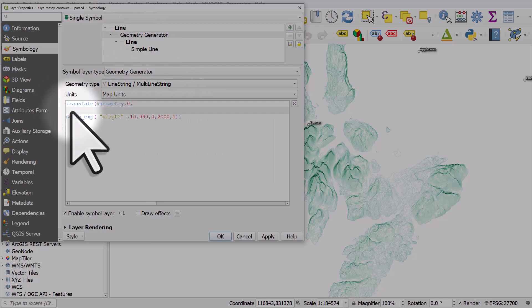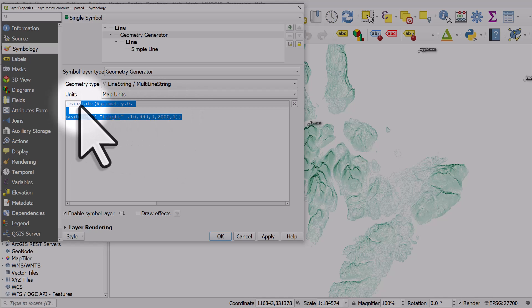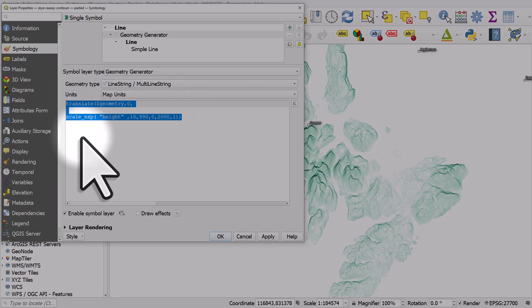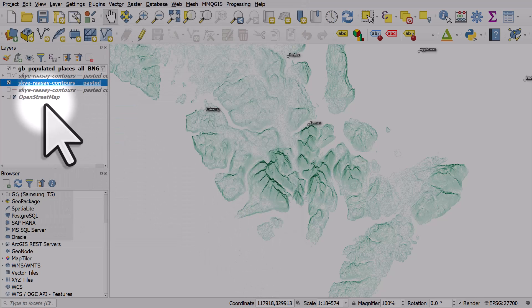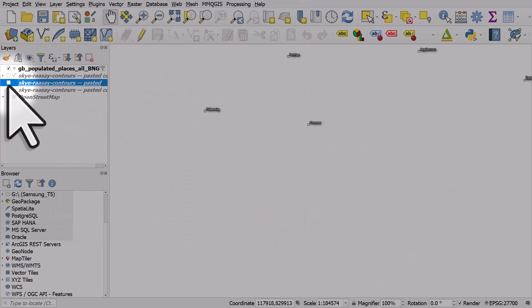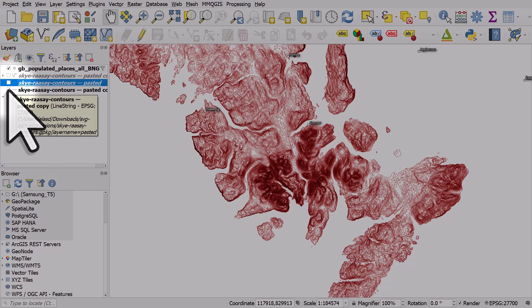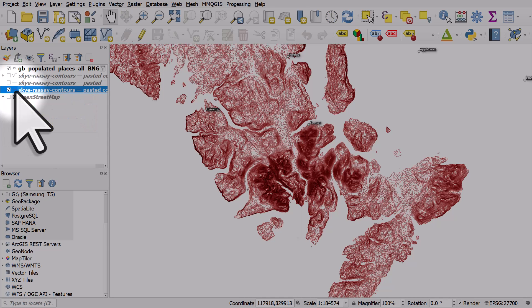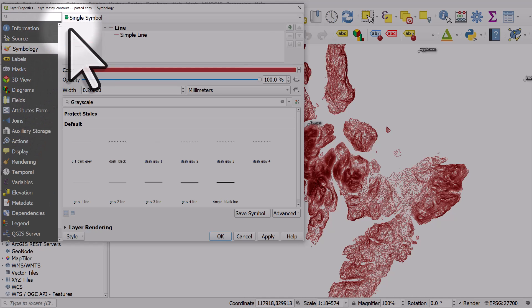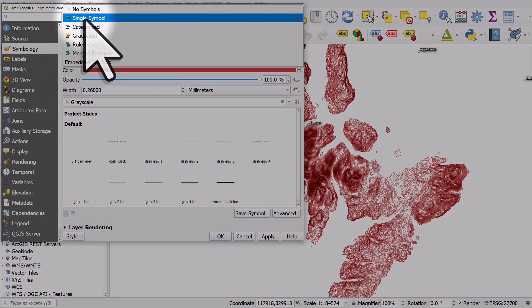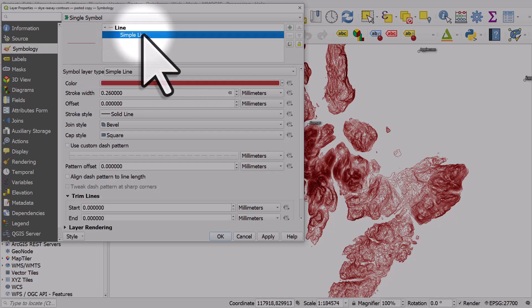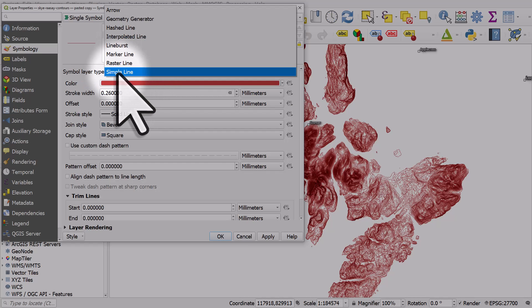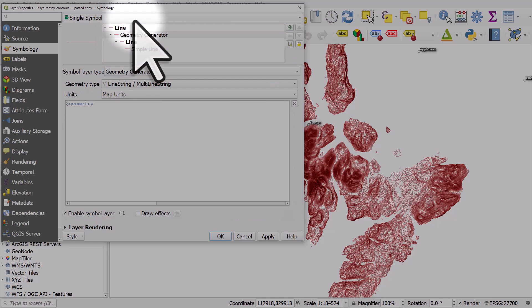It'll take you some time to understand what this does if you're not used to using geometry generator. But for now, I'm just going to copy this and cancel that, and I'm going to apply it to the unformatted layer which is at the moment just red outline. I'll double click the layer, go to symbology, single symbol, and then instead of simple line, we're going to choose geometry generator.